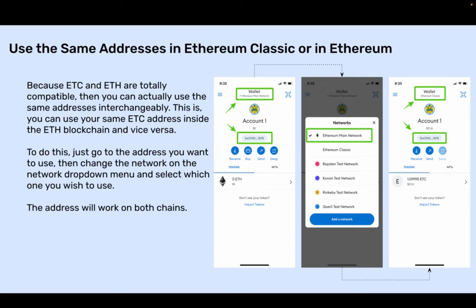Use the same addresses in Ethereum Classic or in Ethereum. Because ETC and ETH are totally compatible, you can use the same addresses interchangeably — you can use your ETC address inside the ETH blockchain and vice versa. To do this, just go to the address you want to use, then change the network on the network drop-down menu and select which one you wish to use. The address will work on both chains.